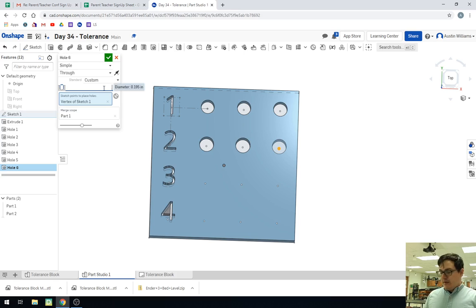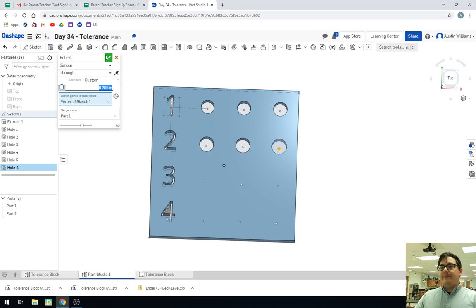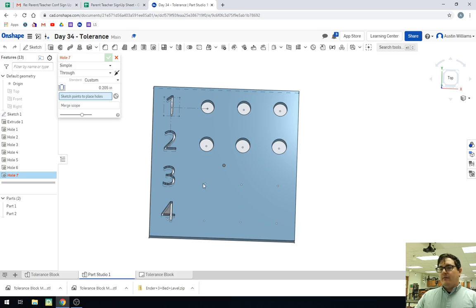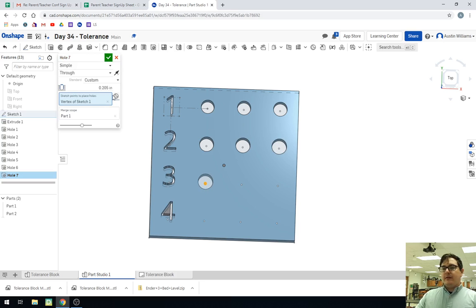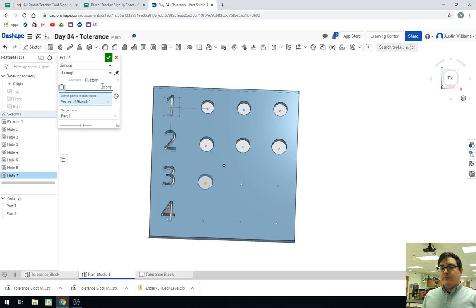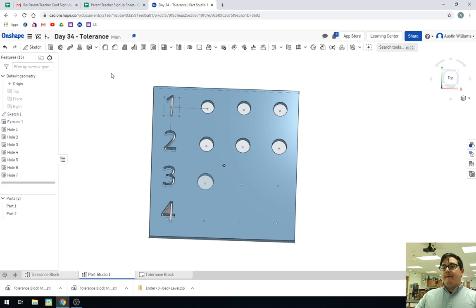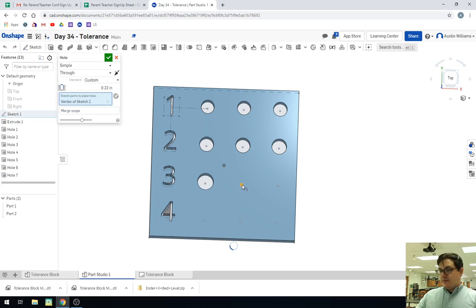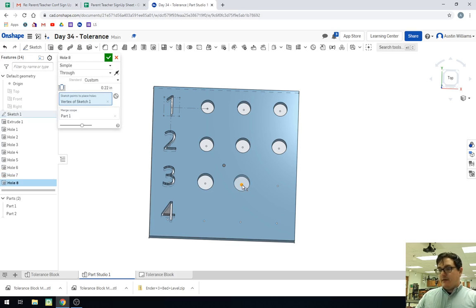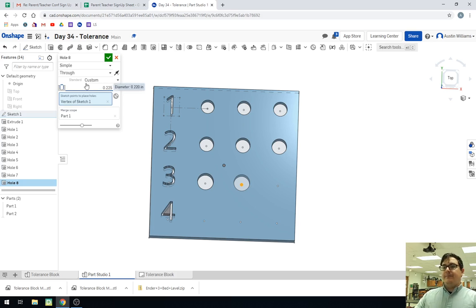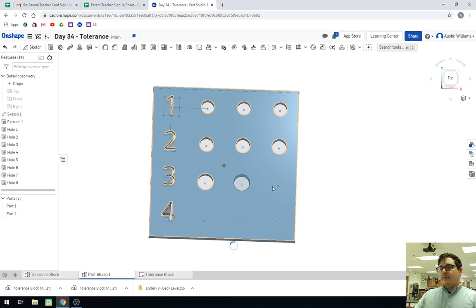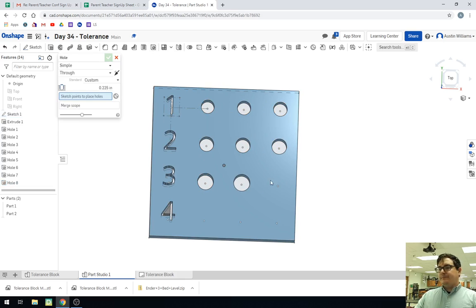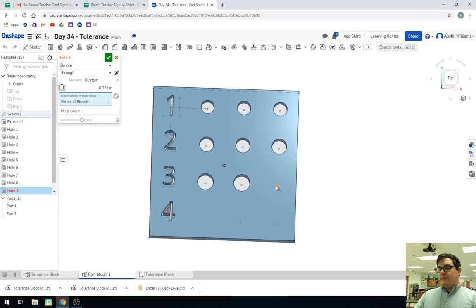0.205. And I say that right when I make a mistake, of course. There we go. 0.205. This one is going to be a dimension of 0.220. And then this center hole right here is 0.225. And I'm just going to keep on going. So 0.225. Excuse me. 0.230.